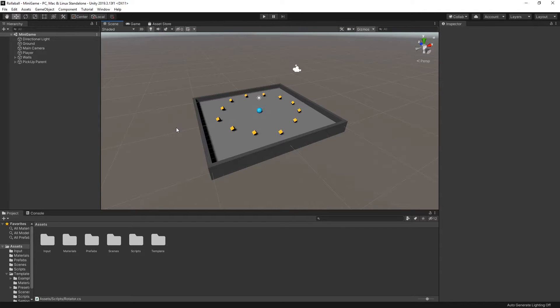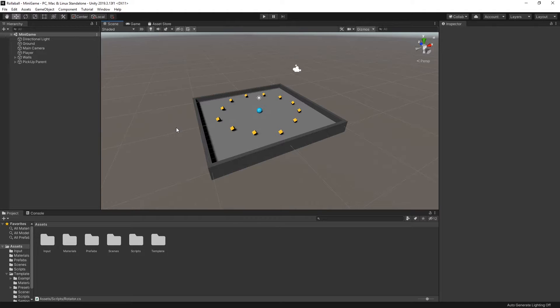For this to happen, the game needs to detect the collisions between the player game object and the pickup game objects and use this information to trigger a new behaviour.